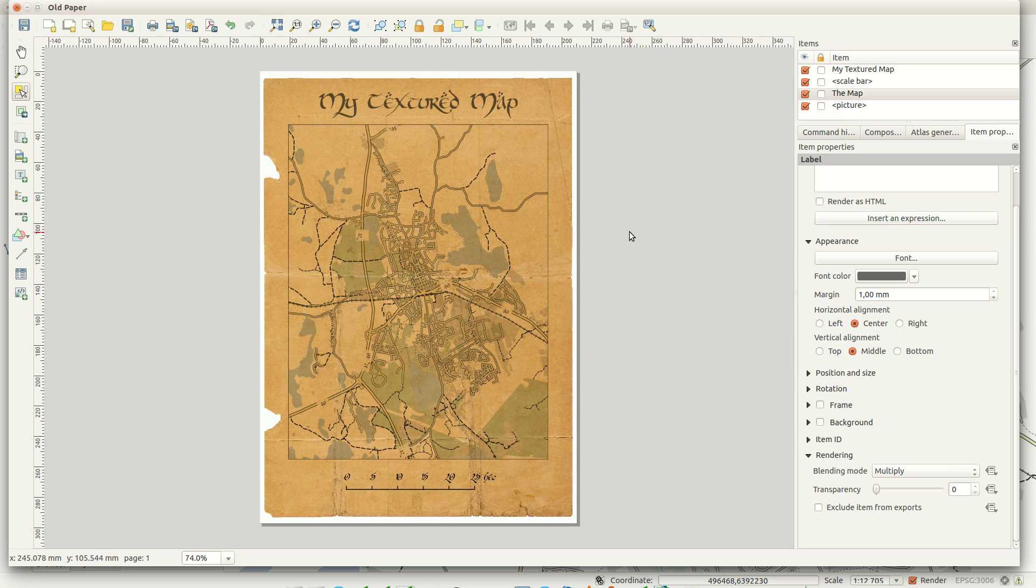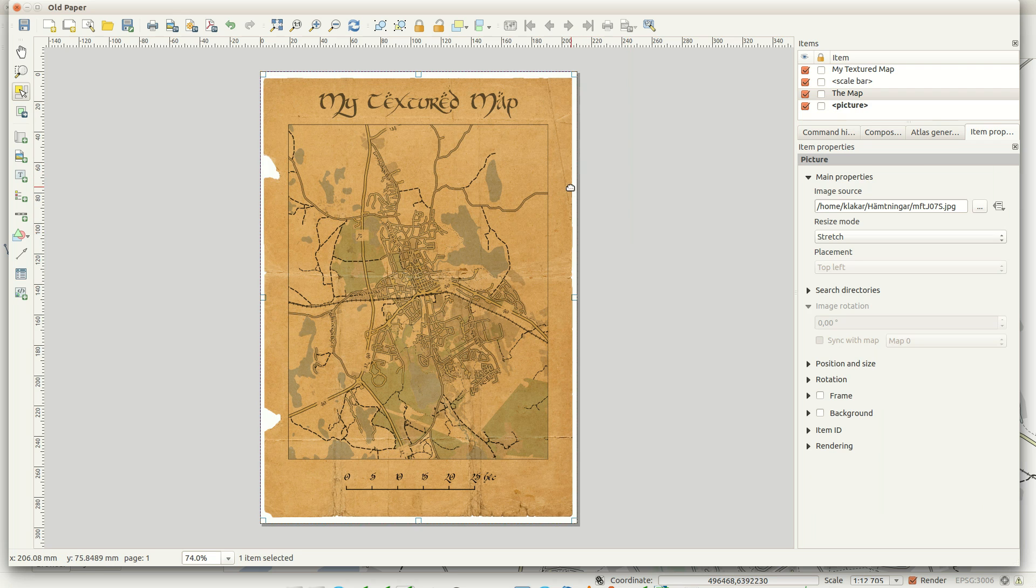And there we have a finished example of a map that is completely inside a textured paper. Let's take another example.